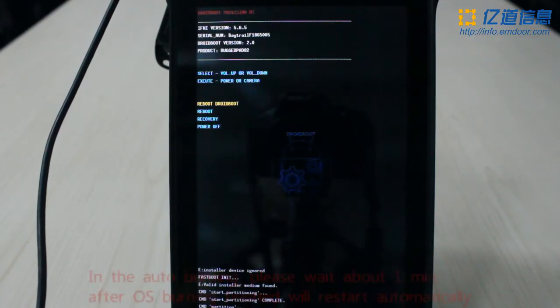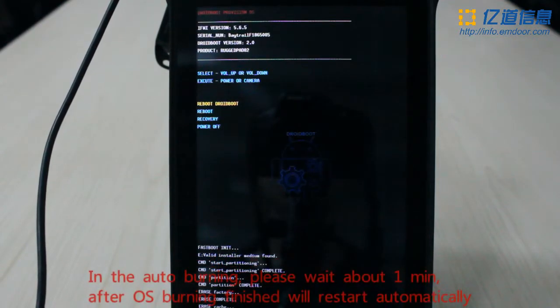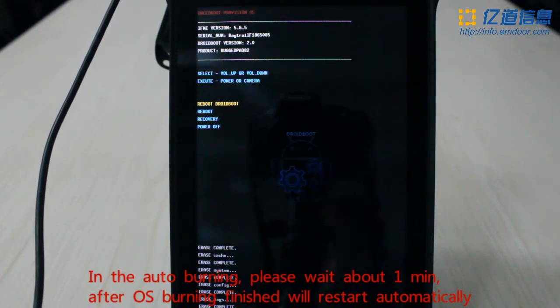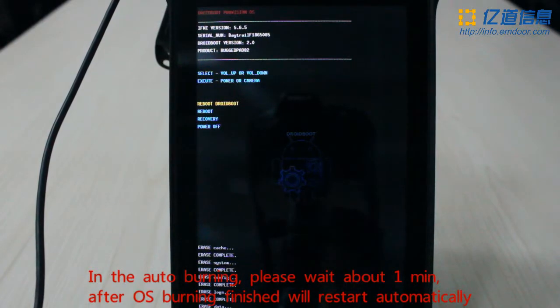In the auto burning process, please wait about one minute. After OS burning is finished, the system will restart automatically.